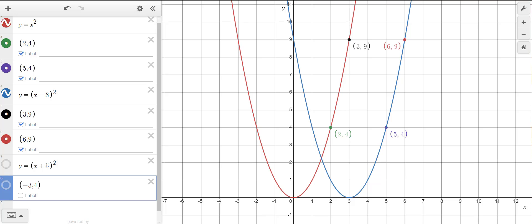The red function here is y equals x squared. I've graphed y equals x minus 3, squared — that's the blue one. I've included a couple of points in each graph. For example, the original y equals x squared, or the parent function, has the point (2, 4) because 2 squared is 4, and (3, 9) because if I substitute 3 in place of x, 3 squared gives me 9.